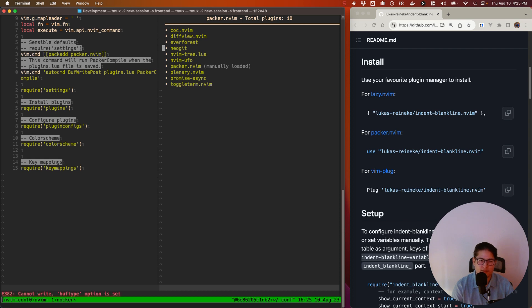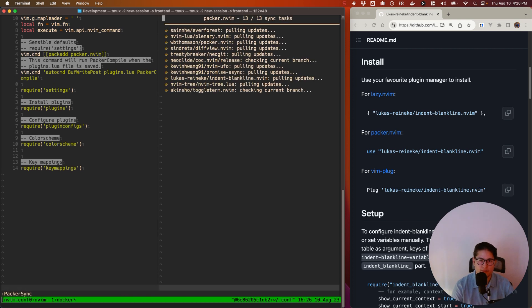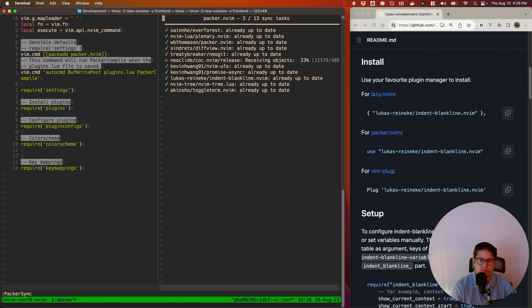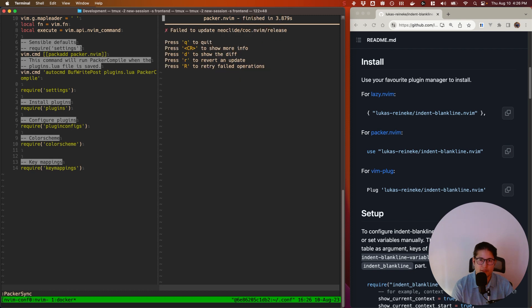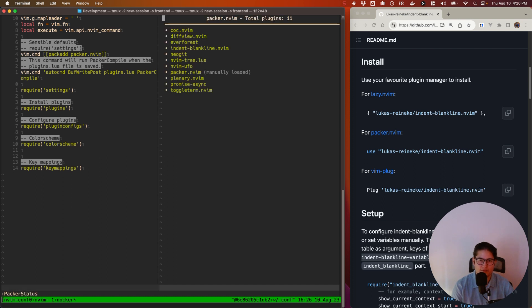Actually, it doesn't look like it's there, but it's okay. Maybe doing a Packer sync will get it to pull up. Indent-blankline did appear there. So I'm not sure why it's not appearing on Packer status. Ah, there it is. Indent-blankline. So it did show up after the Packer sync.